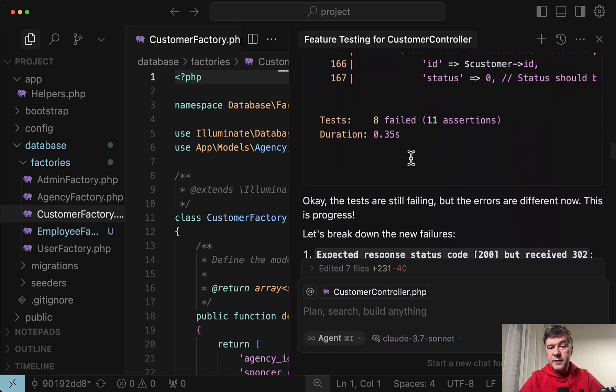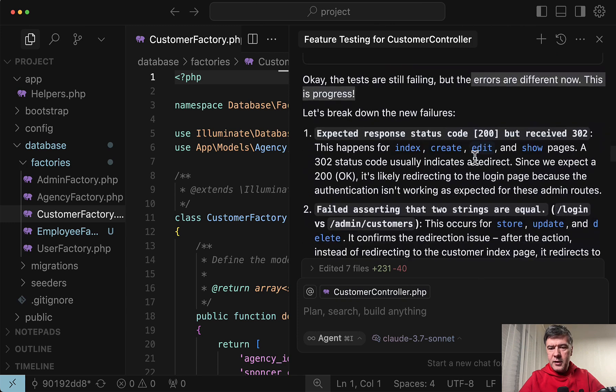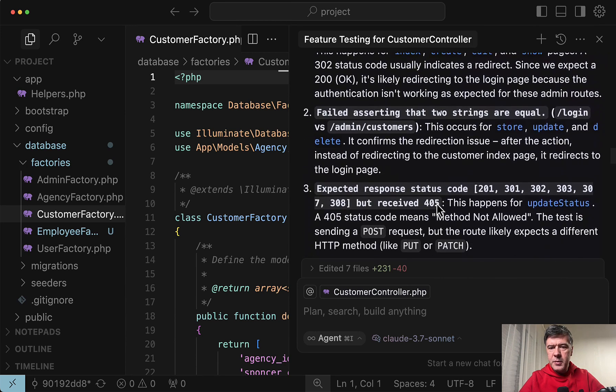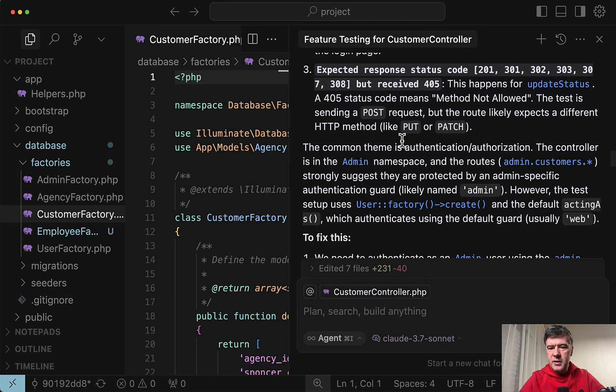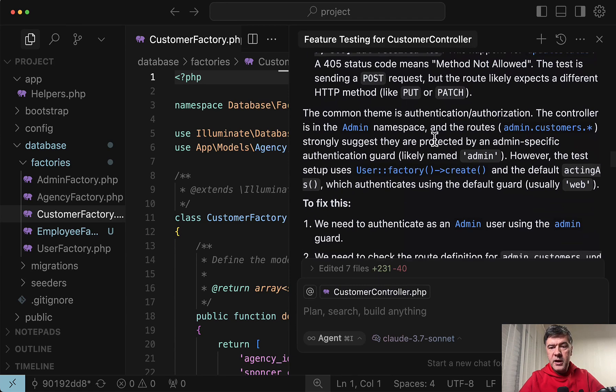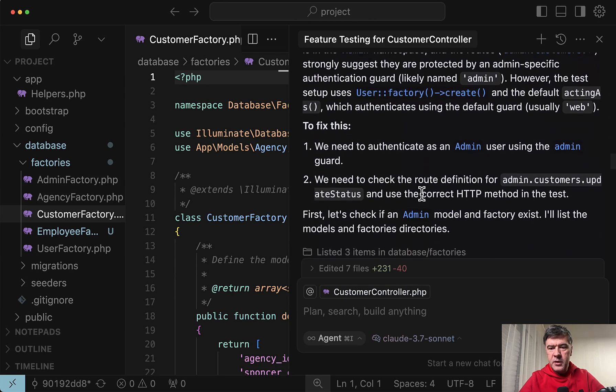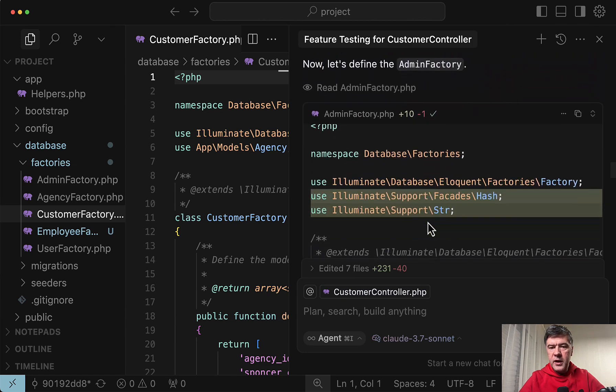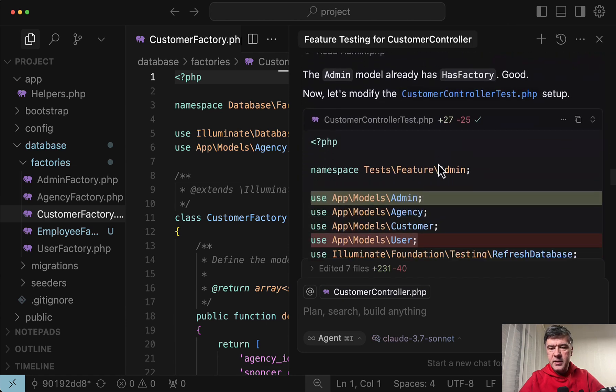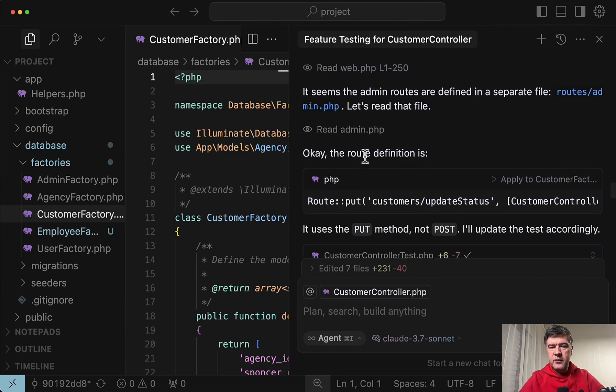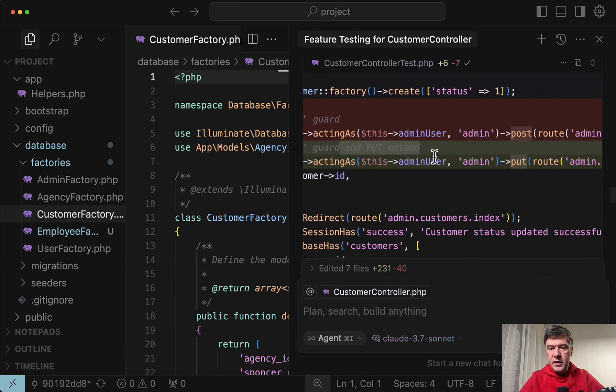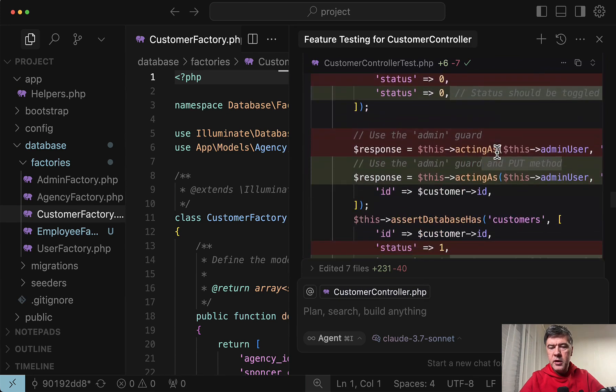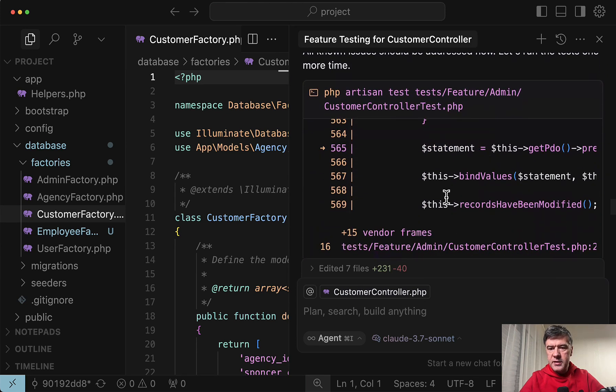But anyway after the fixes we started the test again. And 8 failed tests again. And look at the command. Errors are different now. This is progress. And another few failures detected. Expected response is not the same. Failed asserting something. And then it bumped into authentication and authorization with admin customer. And tried to work with admin model. Creating the factory for that. Also updated the test setup method for the tests. Along the way checking the routes. But then discovering that the routes are in the routes admin. And then it changes just this acting as post to put to make it correct. And trying the tests again.